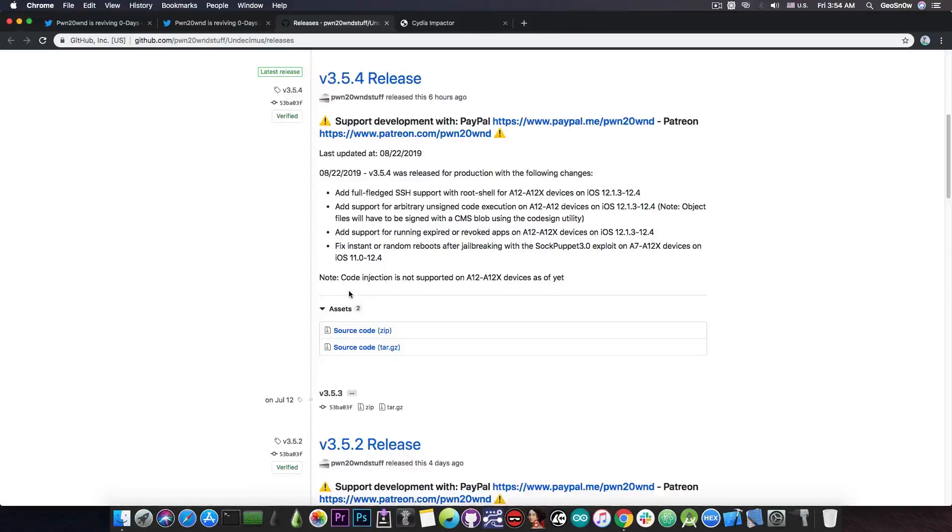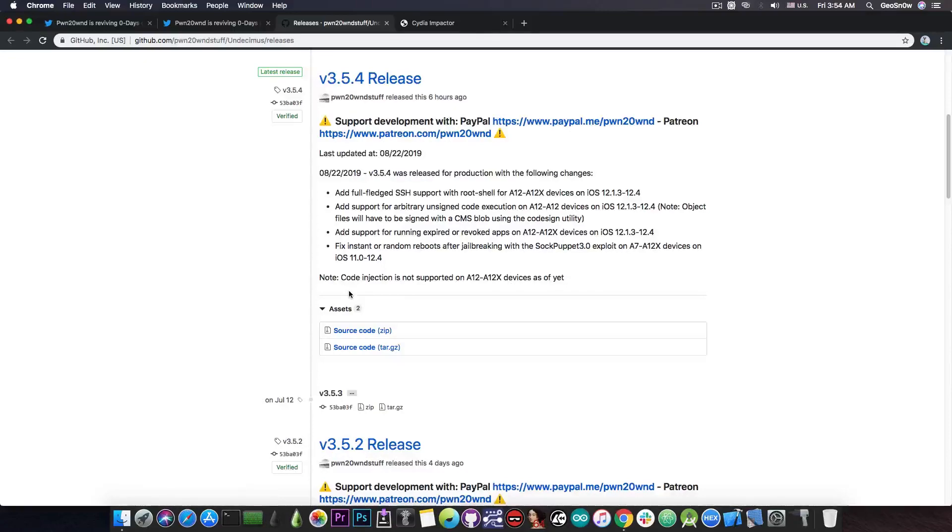Because tweaks basically work this way, they are injected in another binary so that they change the behavior of that binary by either altering the user interface or the control flow or whatever you want. So normally you need code injection for that to happen.